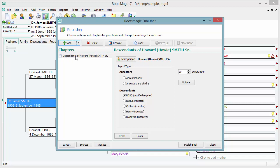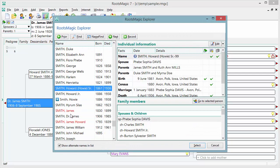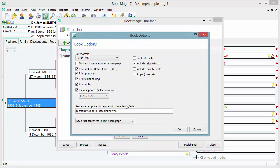RootsMagic gives me a default — in this case it's picking descendants of Howard Smith. But I actually want to start with Dr. James Smith; I want to do a book of his ancestors. This is similar to what you might do for your own ancestors or for the ancestors of a family member. I'll click on Start Person and select Dr. James Smith as the starting person, then choose his ancestors and his children. There are other options too — I can choose whether I want pictures, what date format, and all kinds of things.